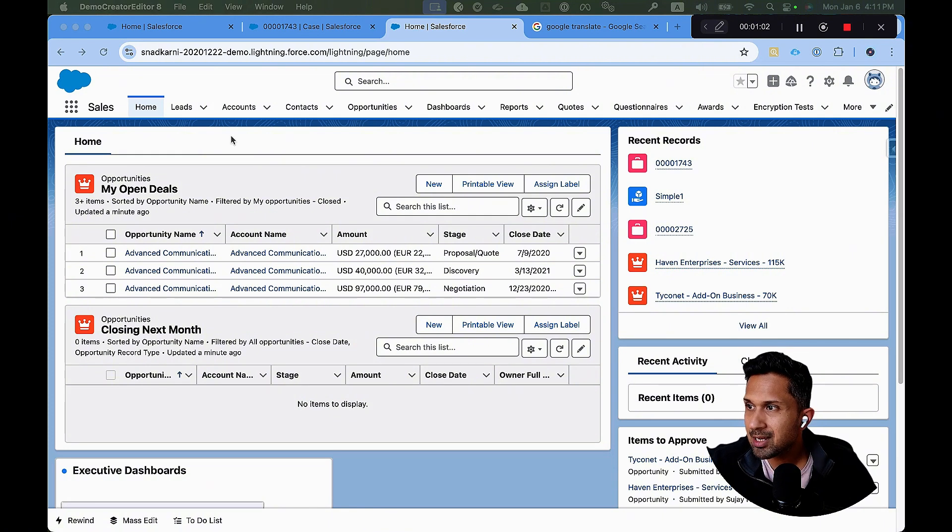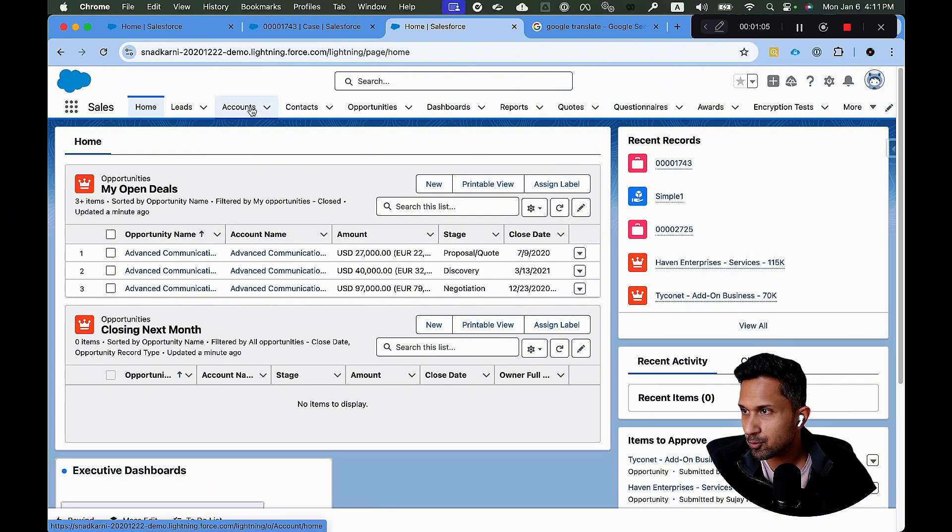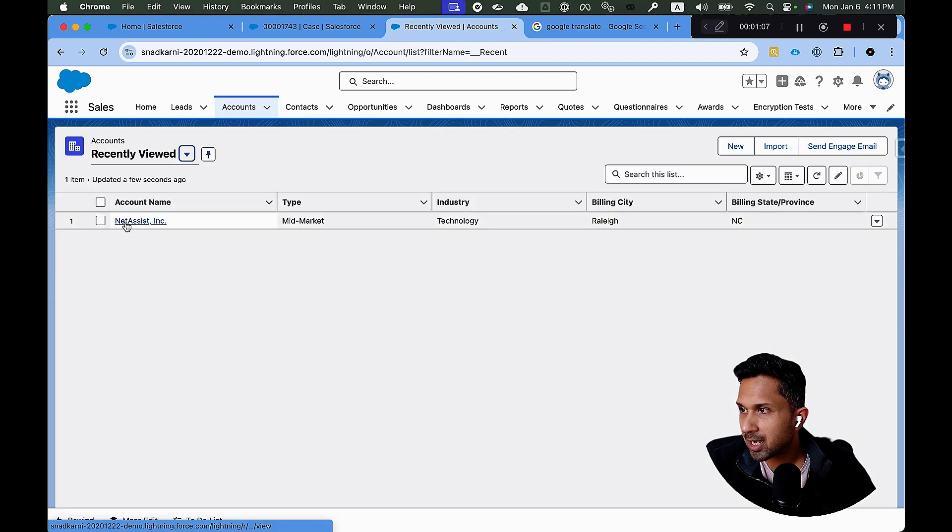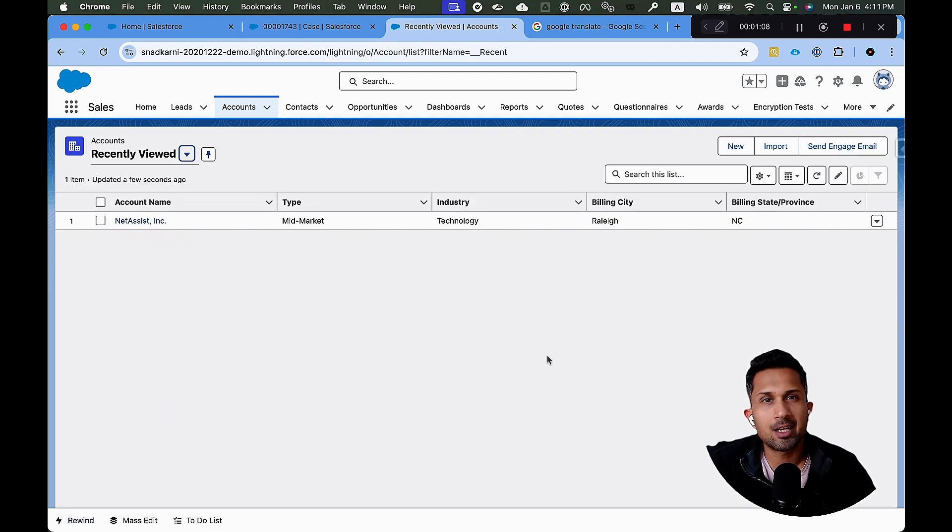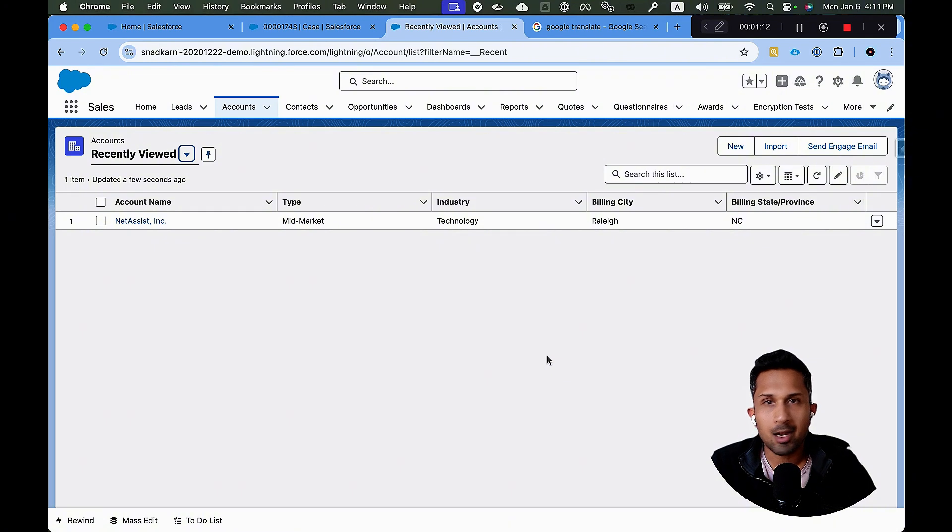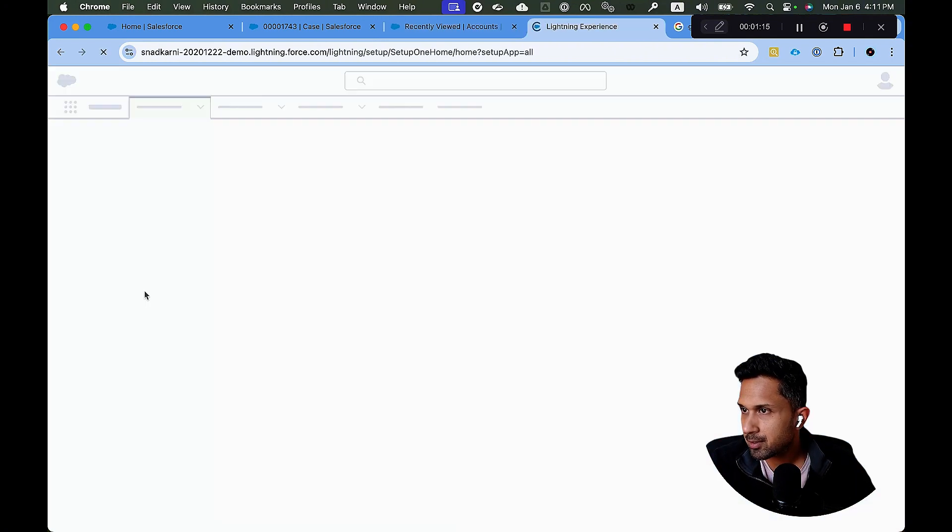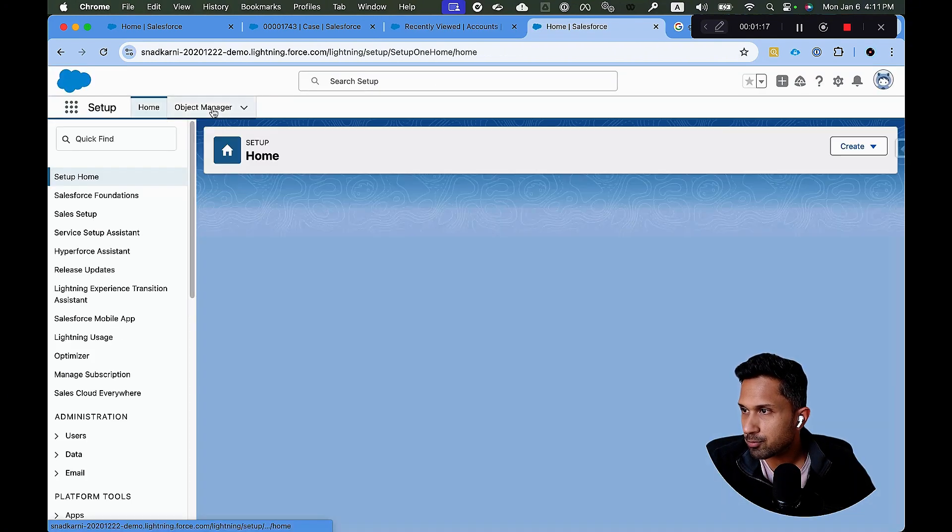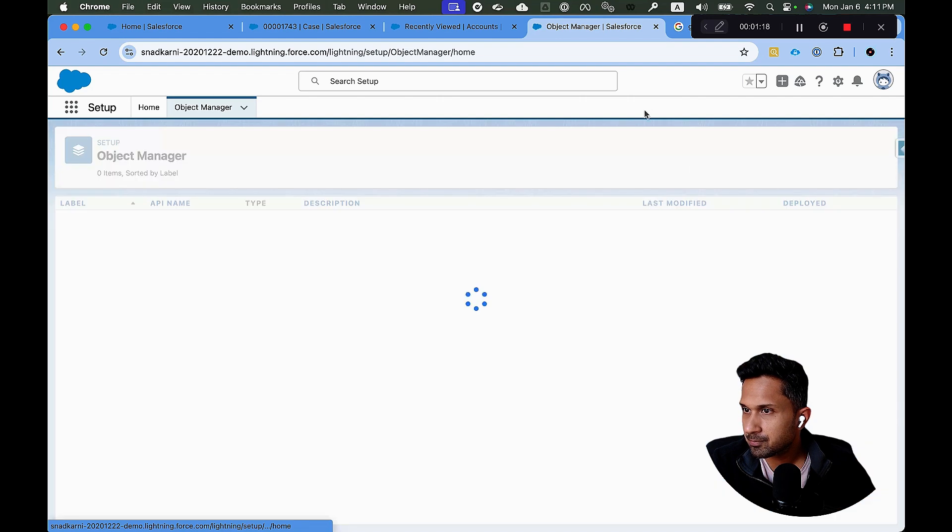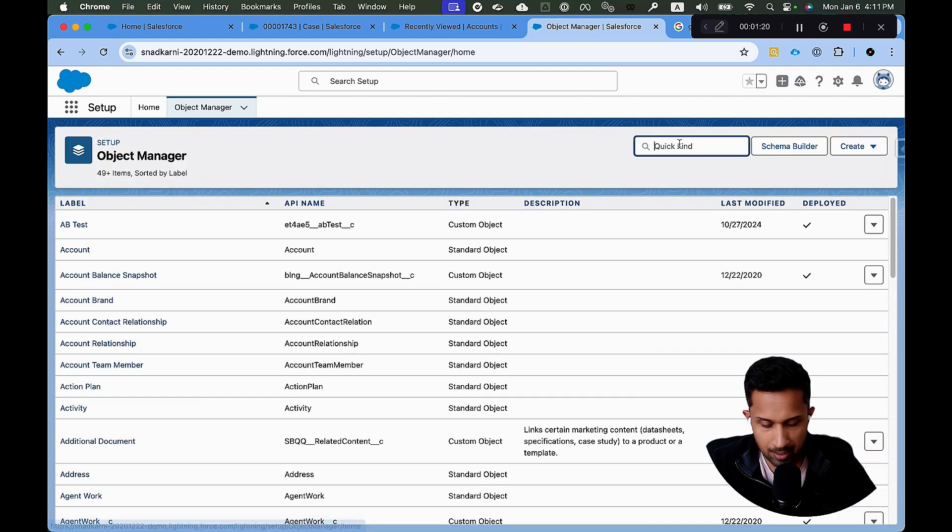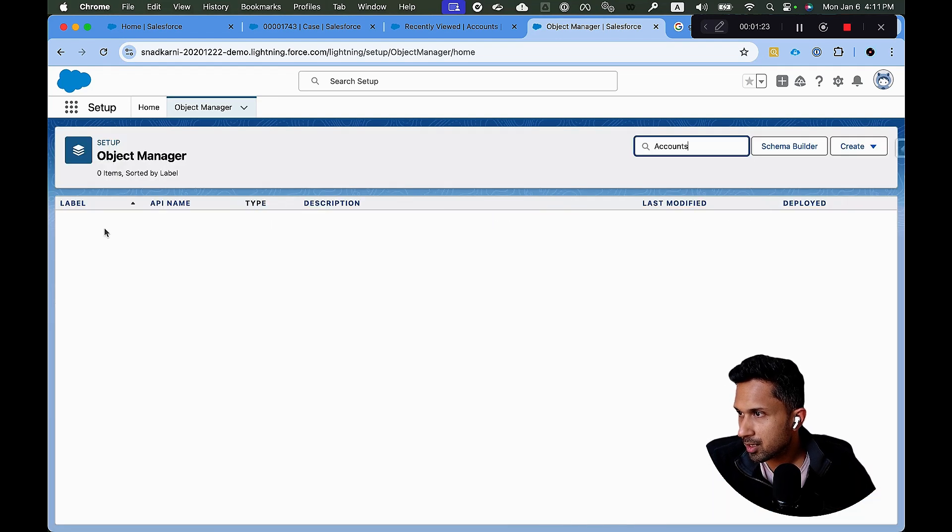So the first thing that we'll do is we'll do some test scenarios. For example, maybe let's use accounts and on the account, we are going to create a custom field. Okay, because I want to show you how easy it is to translate a custom field. So I'm going to go to setup and I am going to go to object manager and let's click accounts.